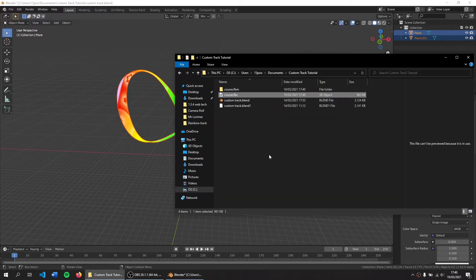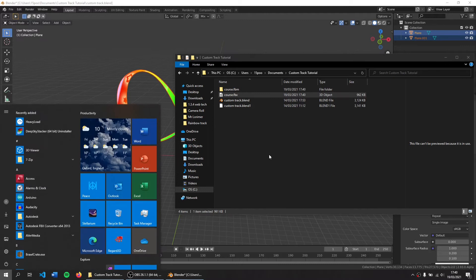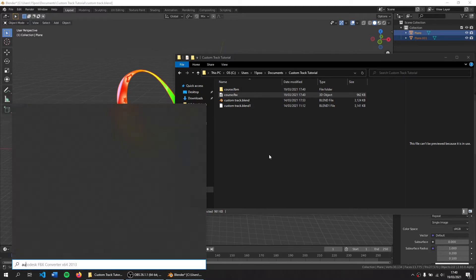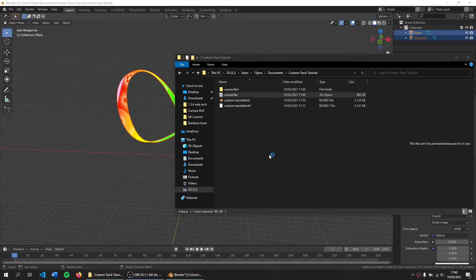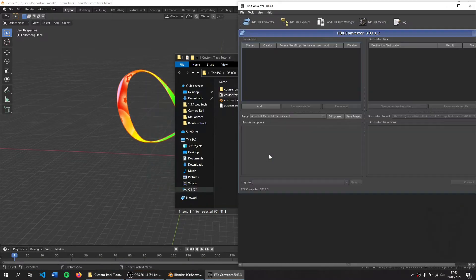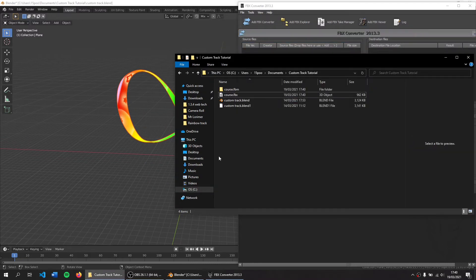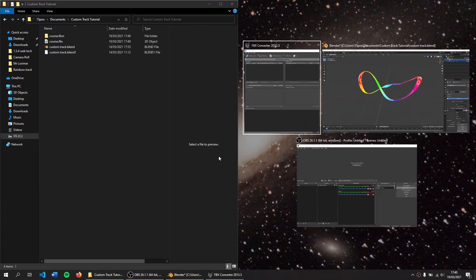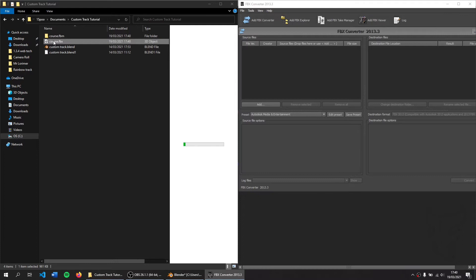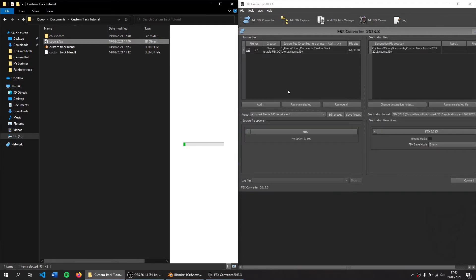Once you've done that you need to use a software program called Autodesk FBX Converter, all these will be in the description, because Brawl Crate requires DAE files in the Autodesk formats, but we don't have any Autodesk 3D modelers. So we're going to use this free program Autodesk made to convert to the Autodesk format. All this software is free and or open source.